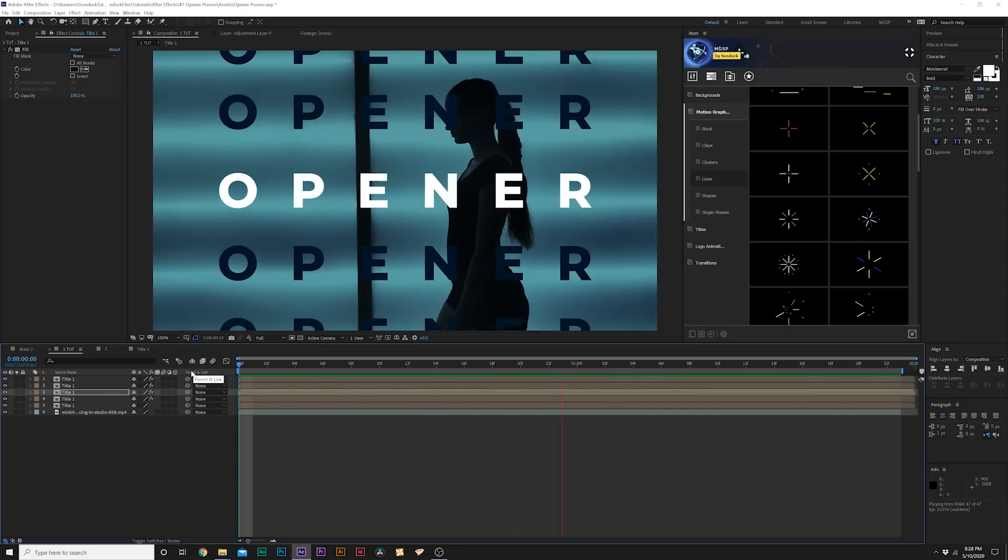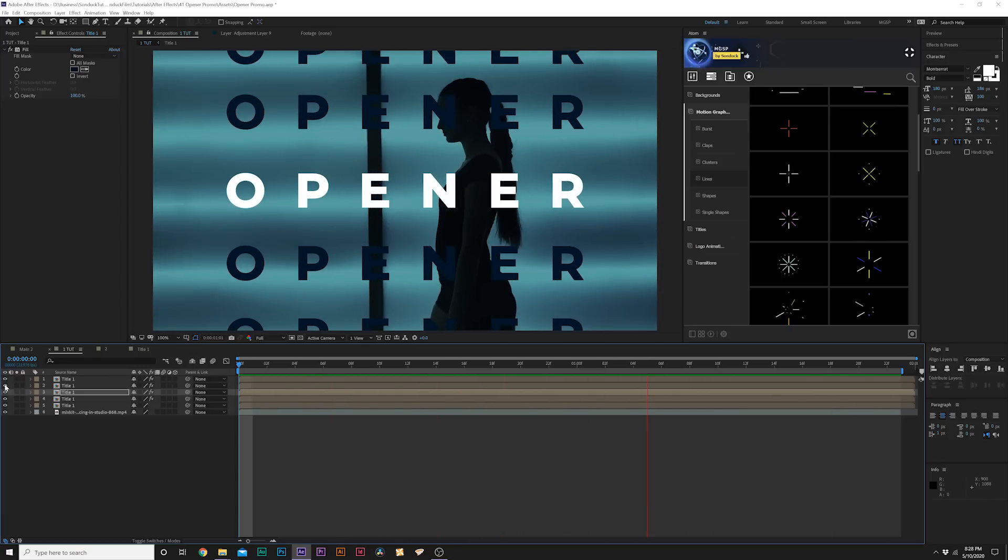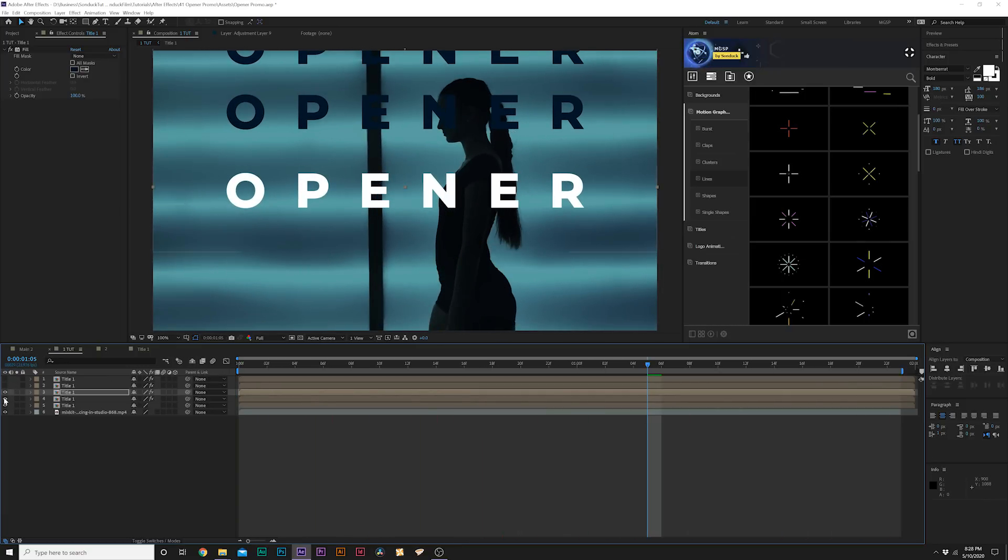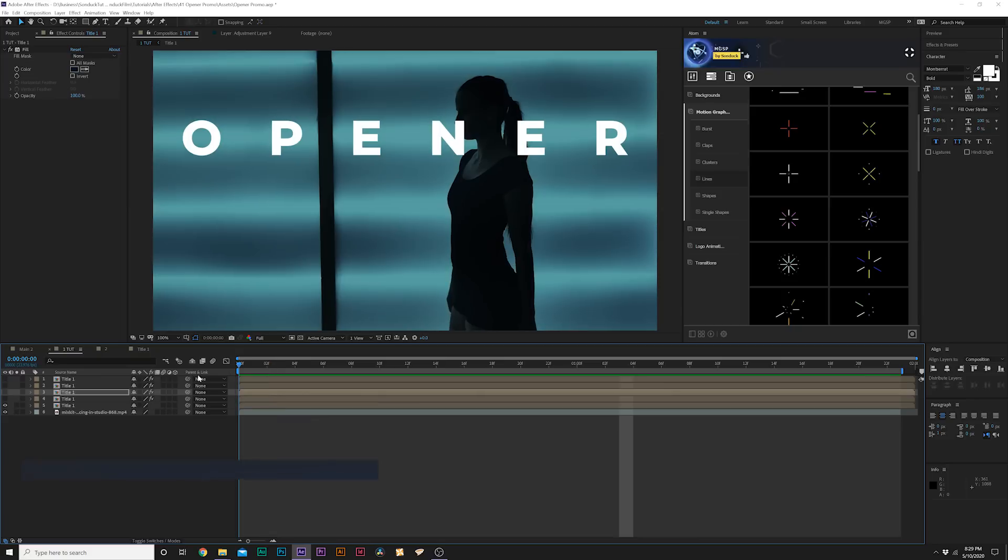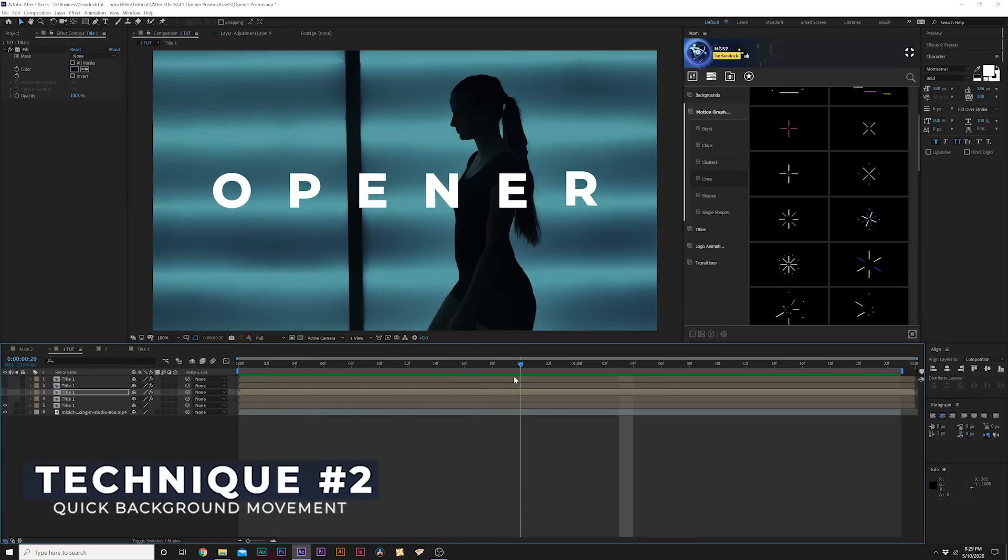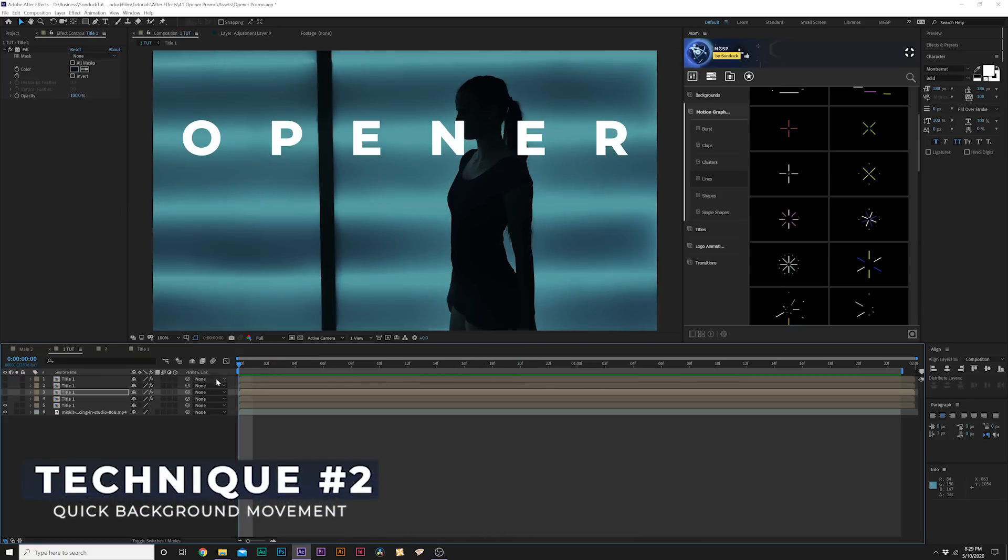That is pretty cool, and obviously you can go into that title composition and change out your title. This was a very quick way of duplicating this if you want to go with that technique. Just another option for you to take a look at.